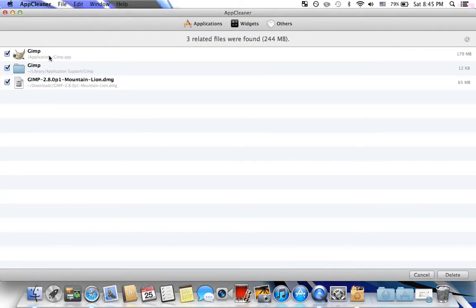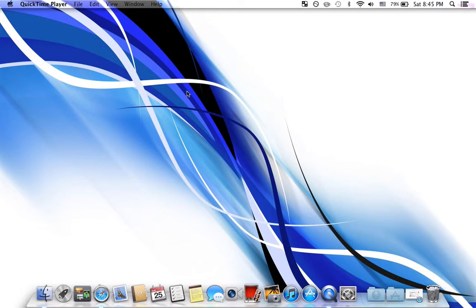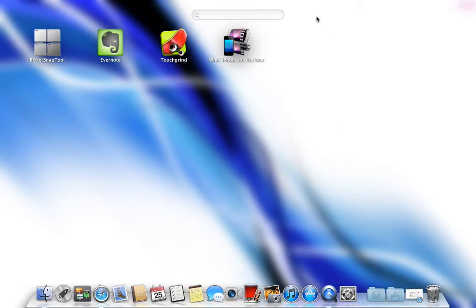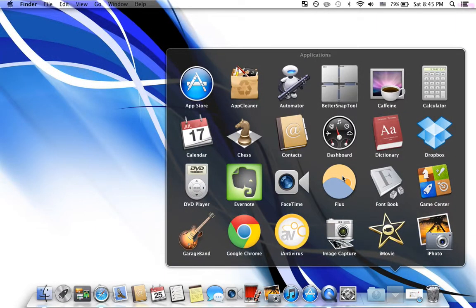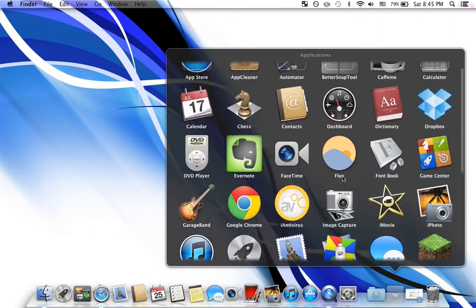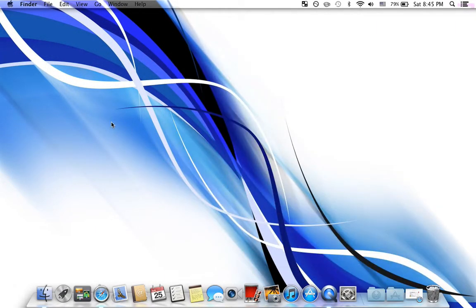Now I can just click Delete down here, and I successfully uninstalled GIMP. As you can see, it's not here anymore, nor is it in my Applications folder. So that's how easy it is.